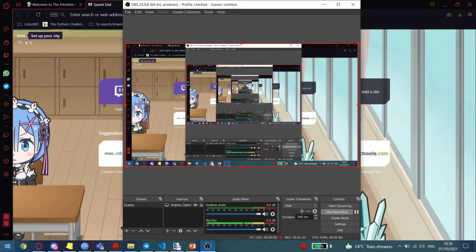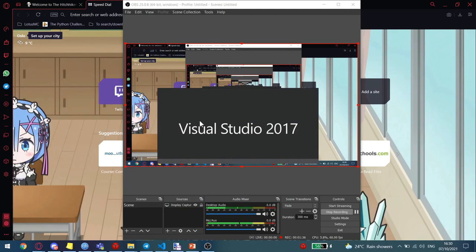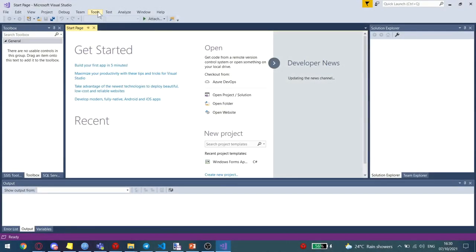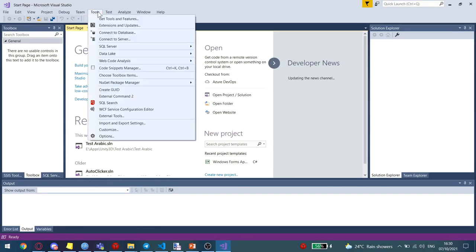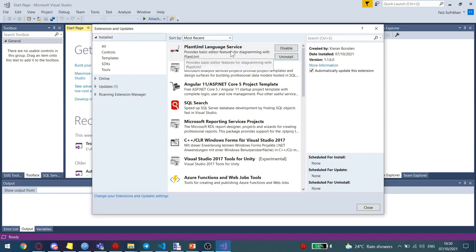And now when you launch your Visual Studio again, you should be able to see that PlantUML has been installed. You can check by again going to Extension and Updates. Make sure you're in Installed, and you should see PlantUML's language services.